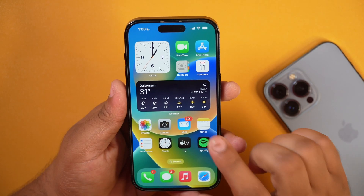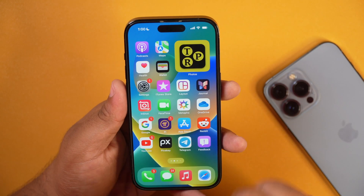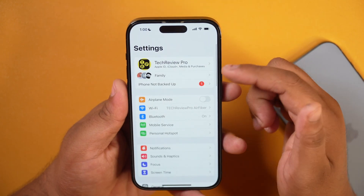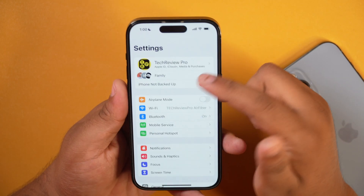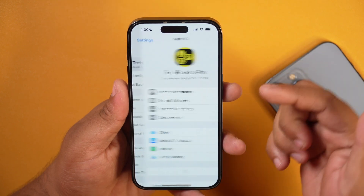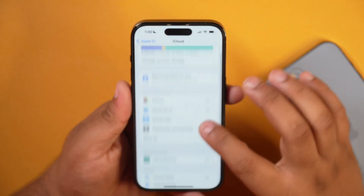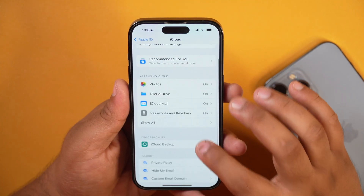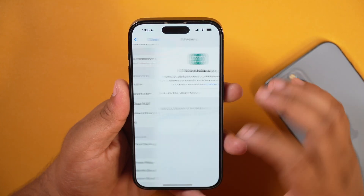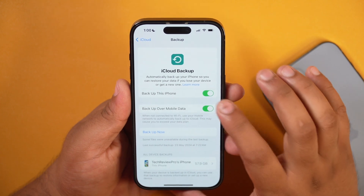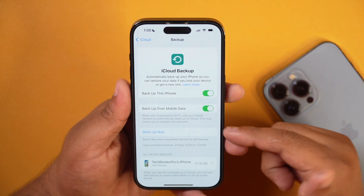To create a backup of your iPhone, first of all you have to go to Settings. When you are in Settings, tap on your profile icon and then go to iCloud. Here scroll down a bit and then tap on iCloud Backup. Just ensure that the switch next to Backup this iPhone is toggled on.